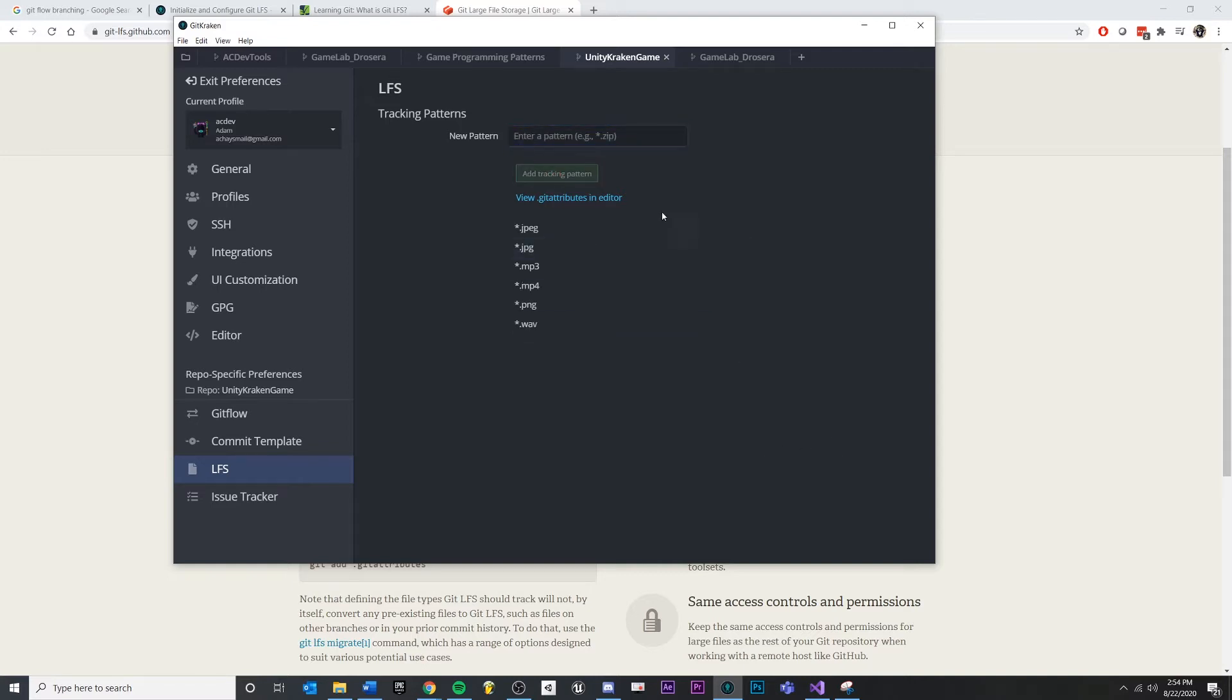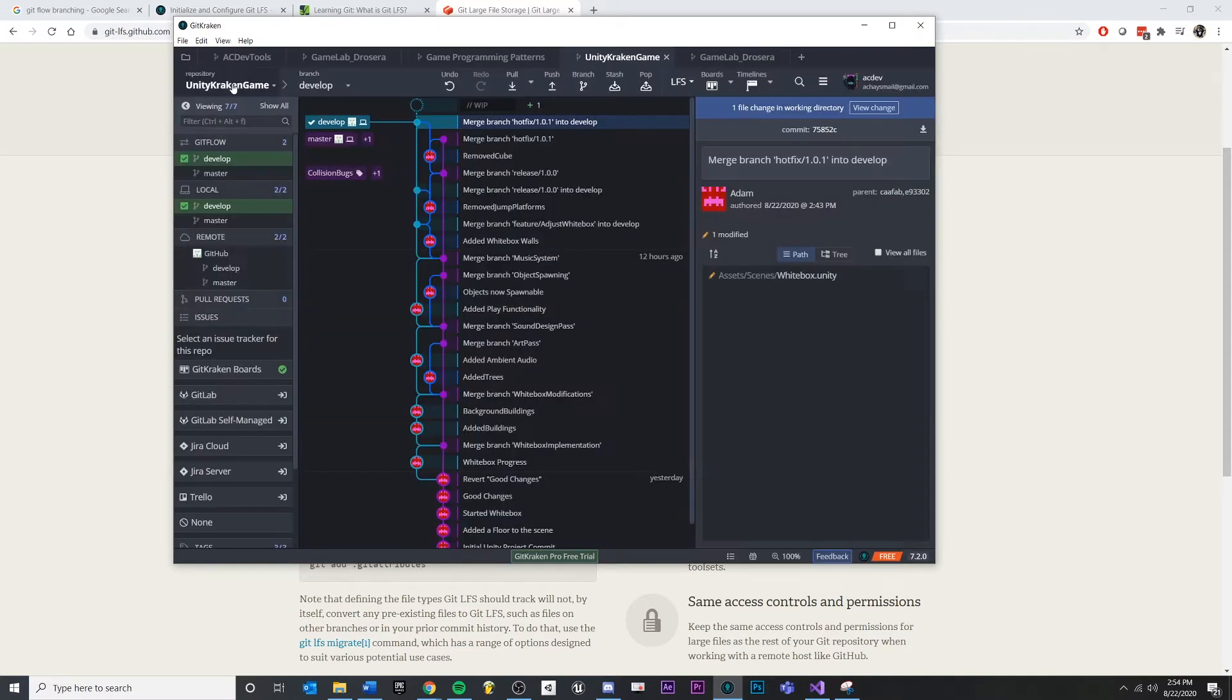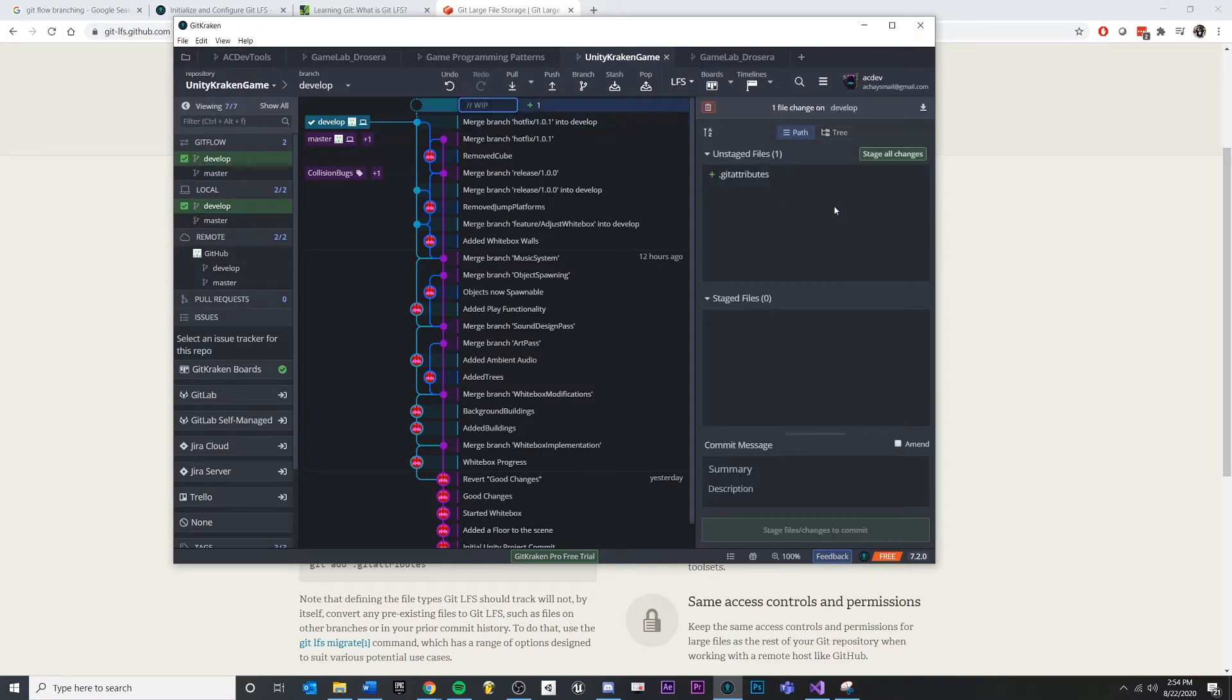And maybe you think of more later, and you don't have to decide them all right now, which is nice. And so once you're done, you can exit preferences, and you'll see that we've made a change.